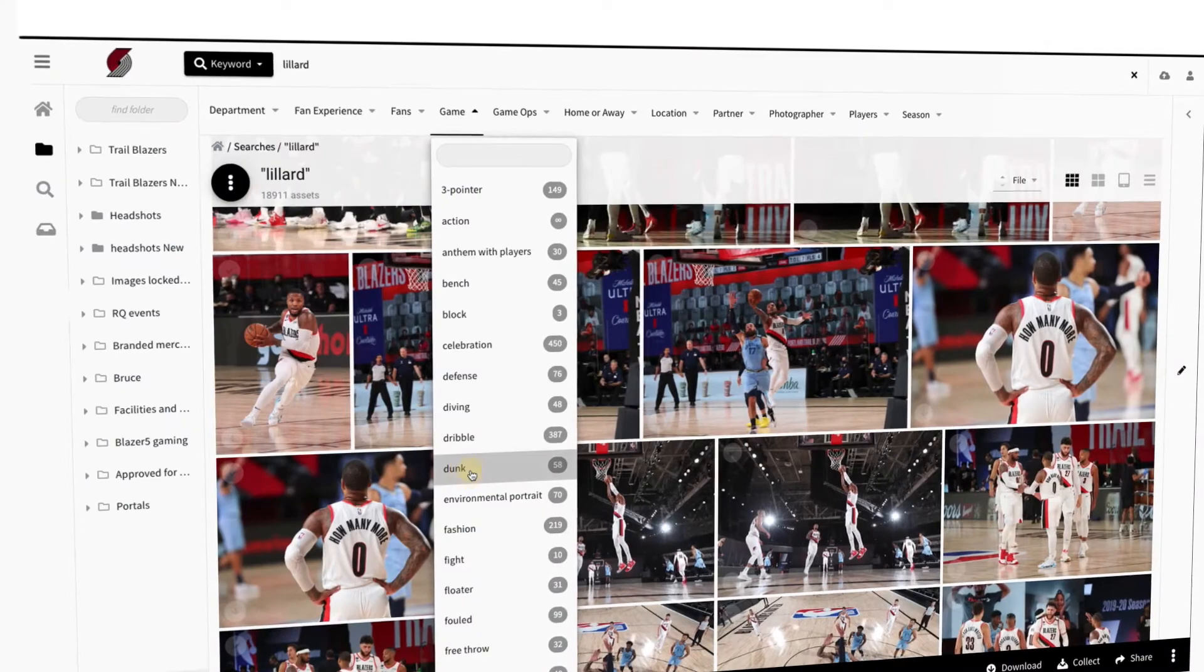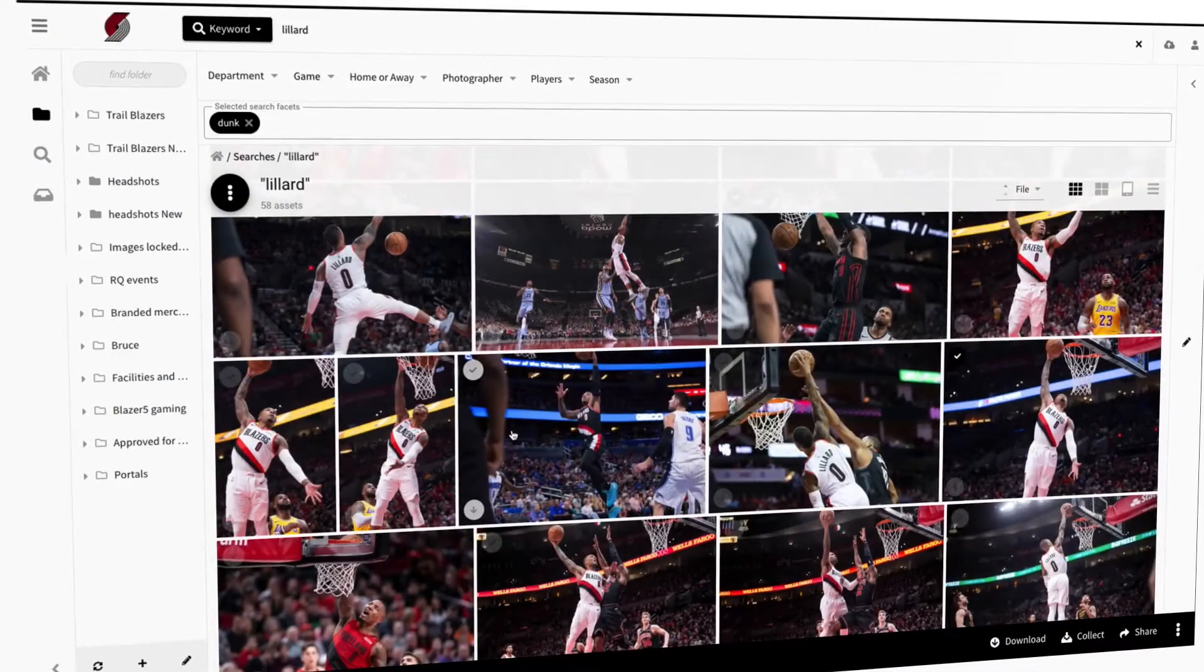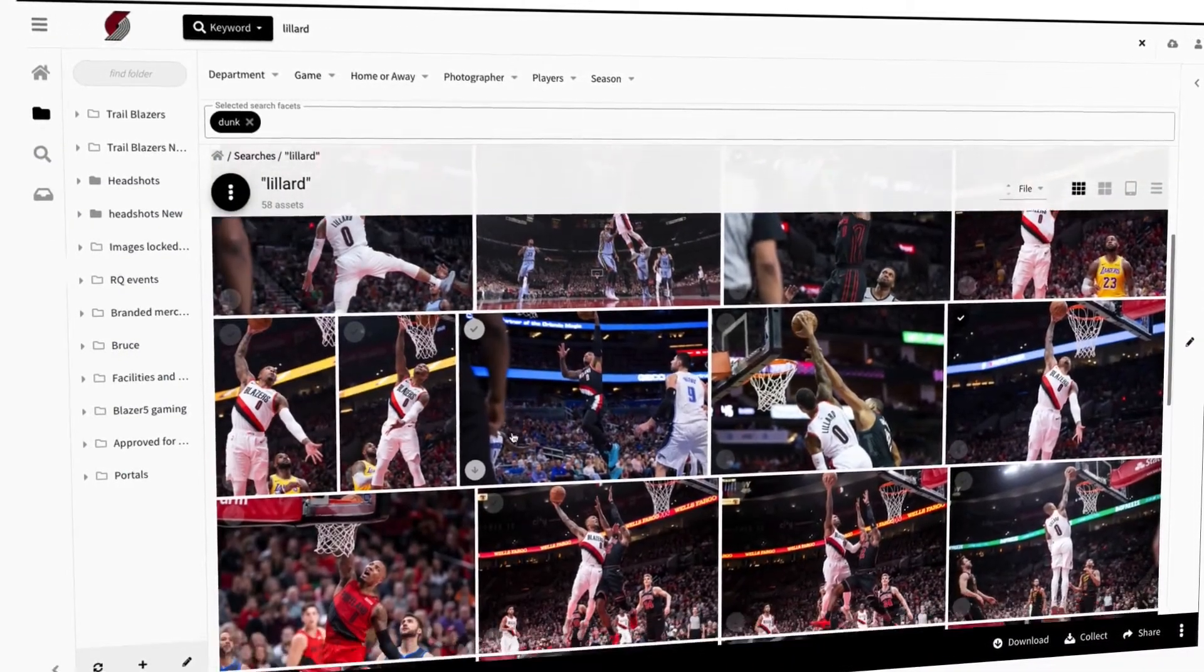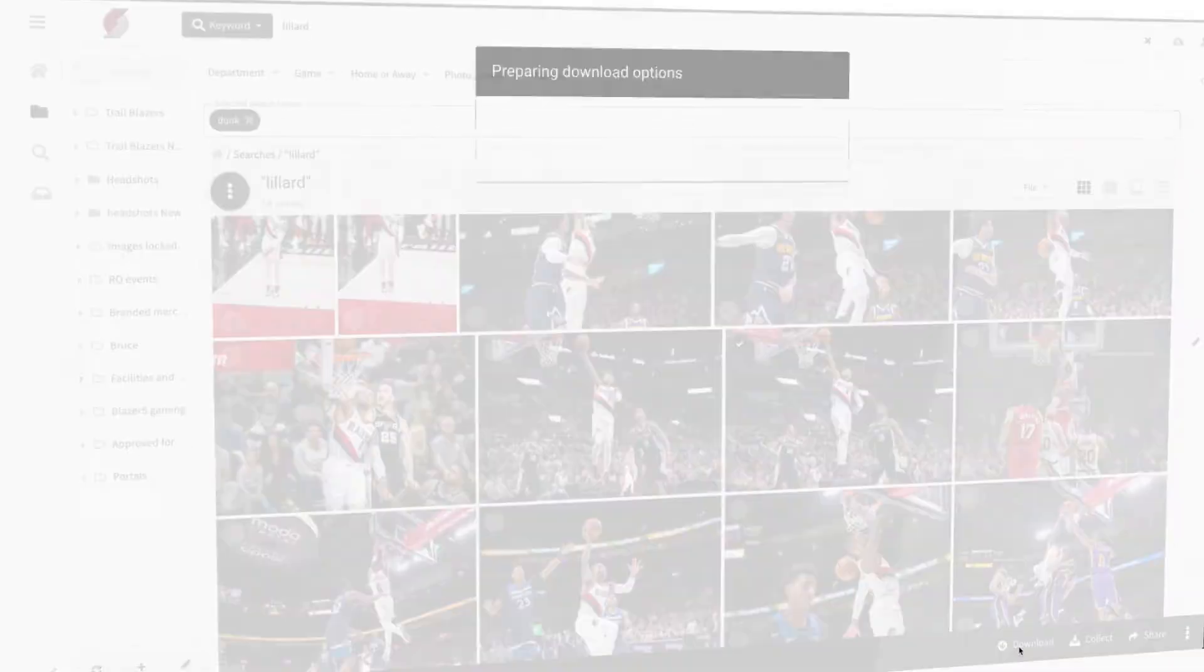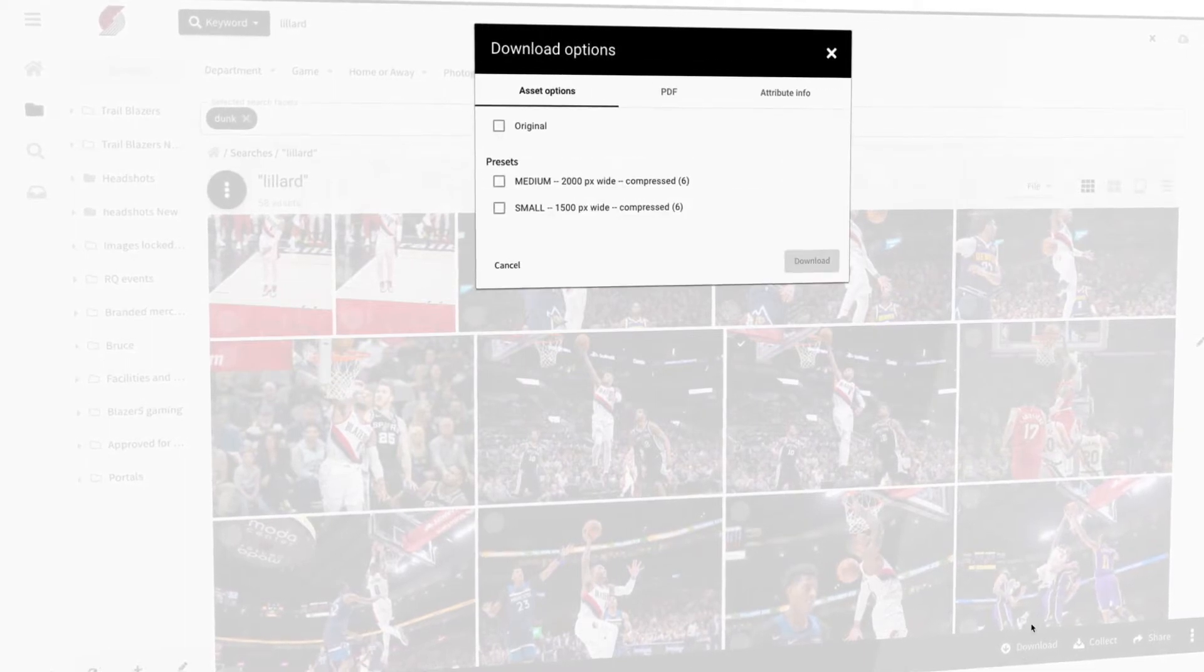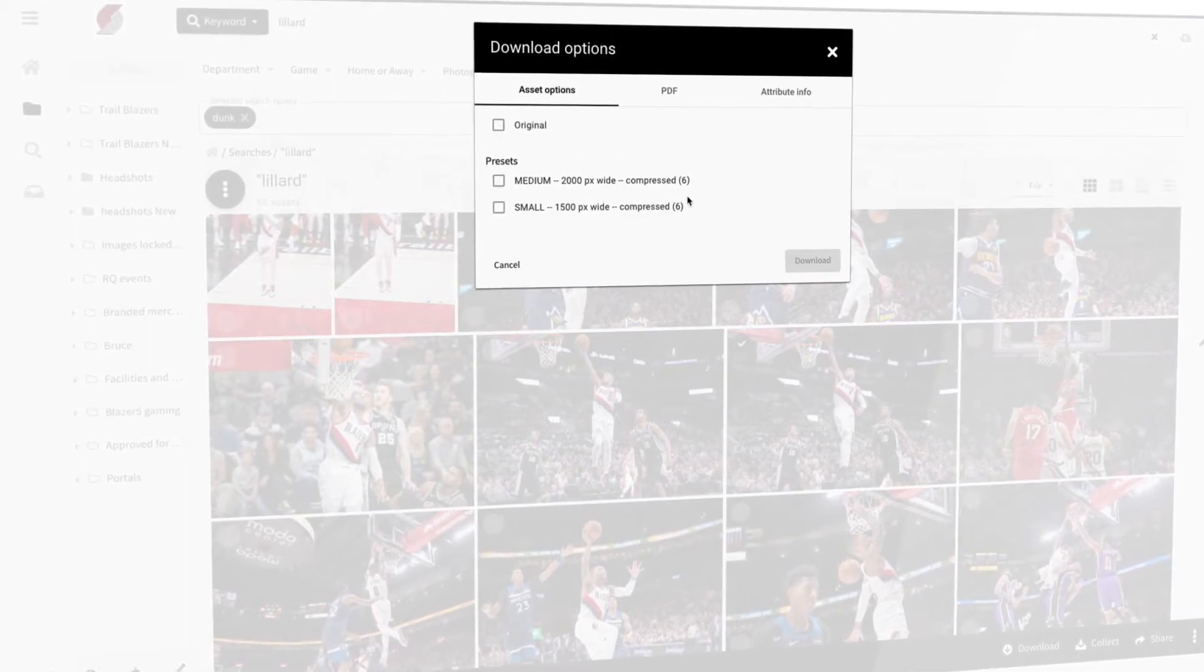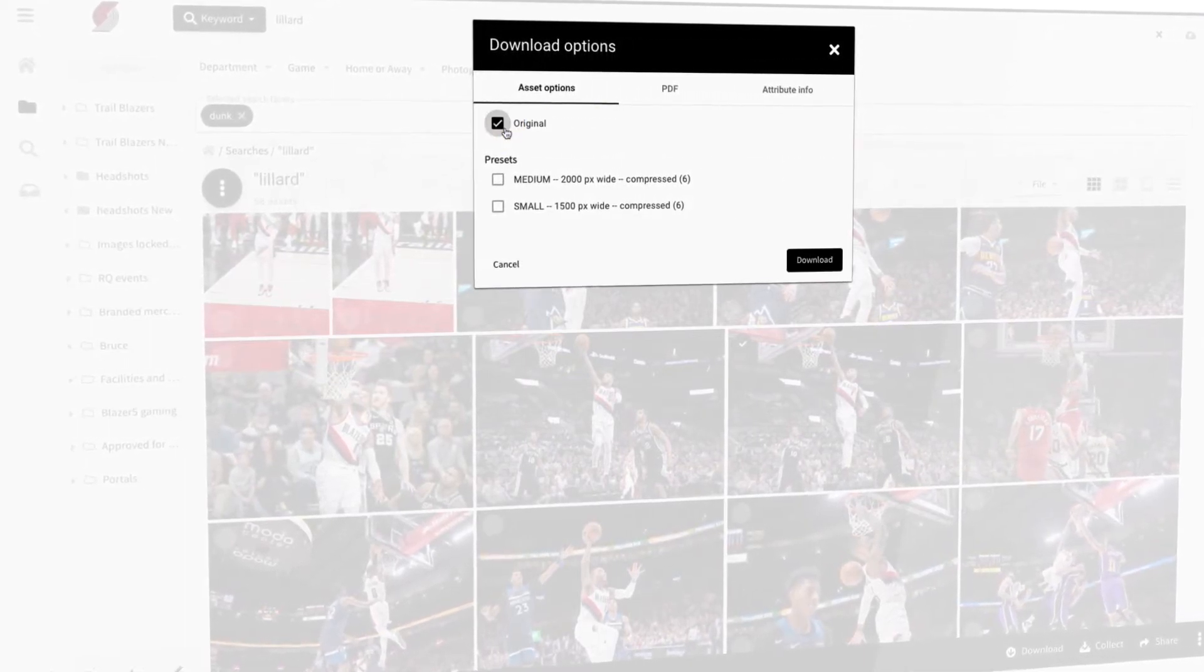Use custom metadata fields to filter down your search results to easily find what you're looking for. Download in their original format or quickly convert them on the fly to one of your most commonly used file formats.